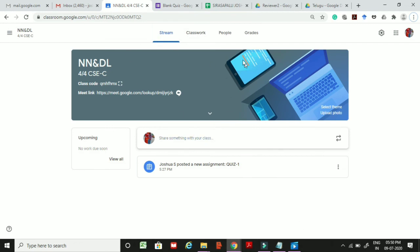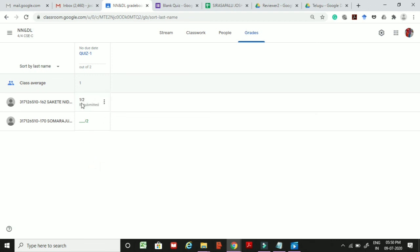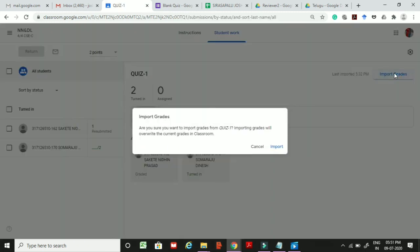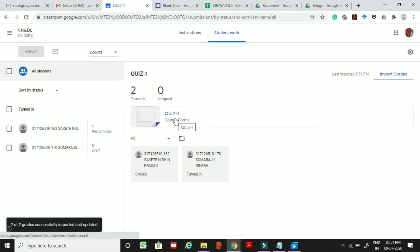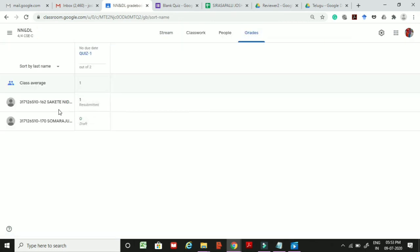Go back to the teacher's homepage and click Grades. The second student's grade will not appear yet because we have not imported the grades. Go to the quiz and click Import Grades again. After importing, go back to the homepage and you will see the second student got 0 out of 2 because they gave all wrong answers.